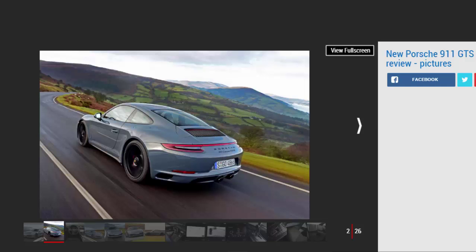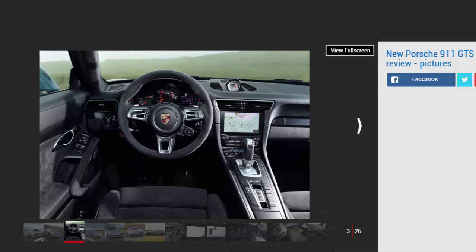What can you do in 3.6 seconds? In Porsche's new 911 Carrera 4 GTS equipped with the optional PDK gearbox tested here, the answer is sprint from 0 to 62 miles per hour, and it'll take you nearly as long to get your breath back too.